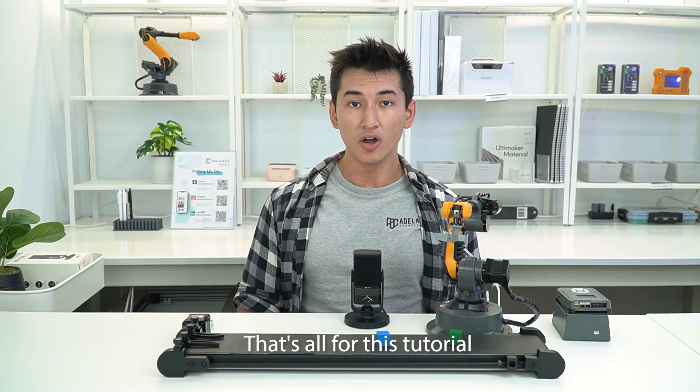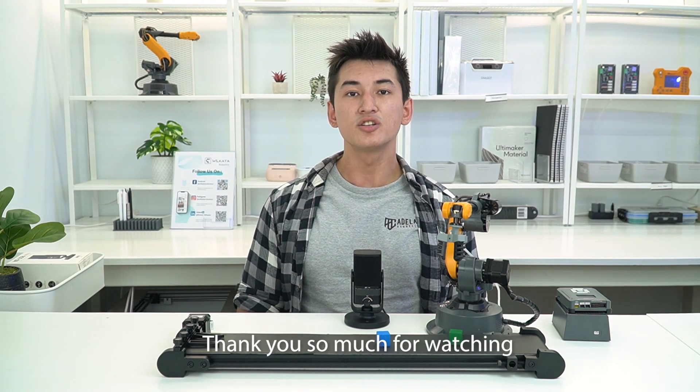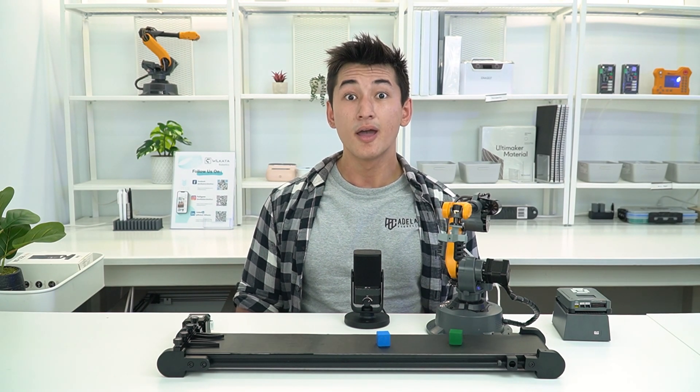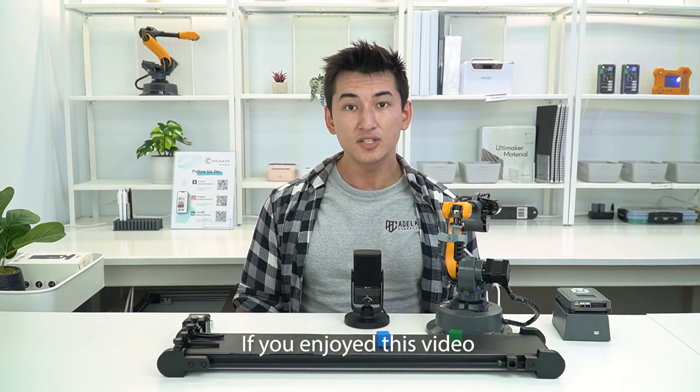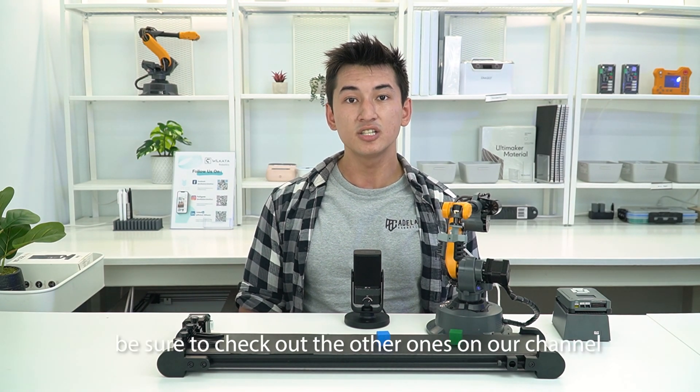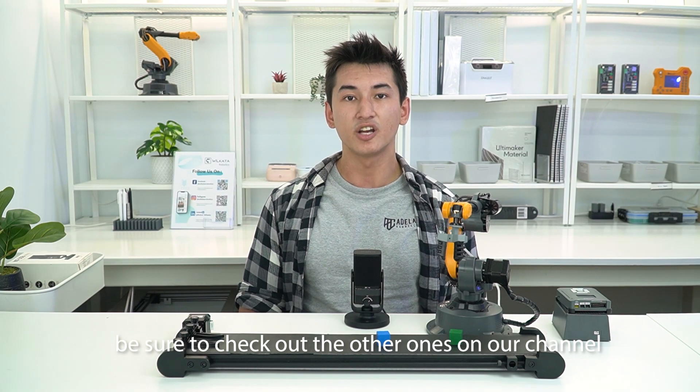That's all for this tutorial. Thank you so much for watching. If you enjoyed this video, be sure to check out the other ones on our channel.